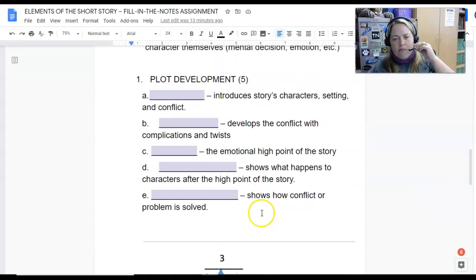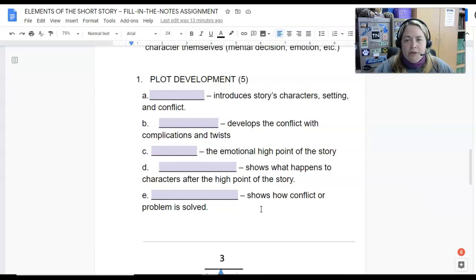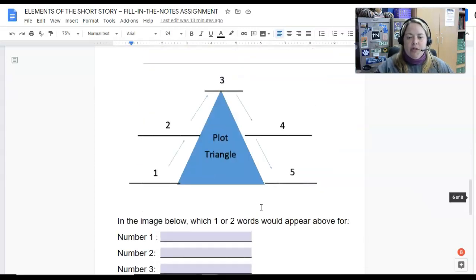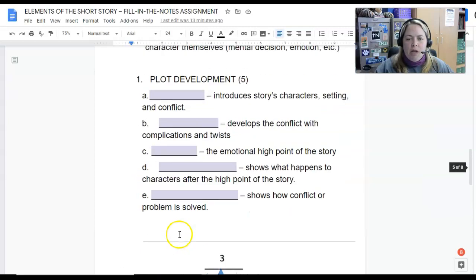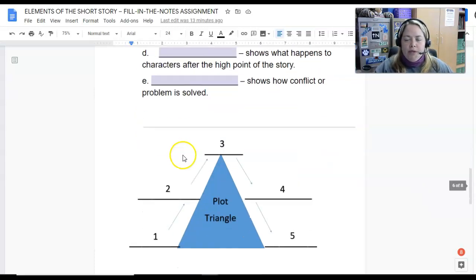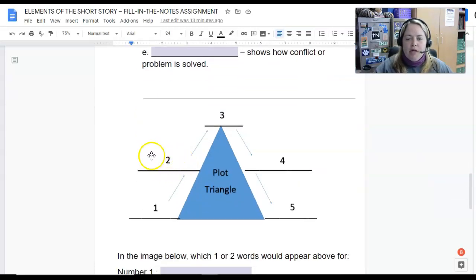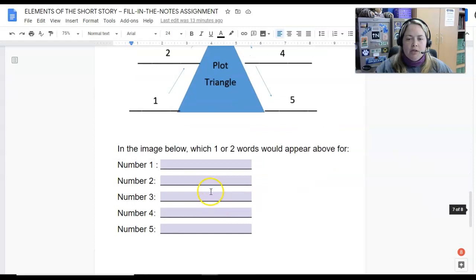Point A — or number one — includes the story's characters, the setting, and the conflict. Simply put, that's the introduction, sometimes also called the exposition. We start at the bottom of the triangle with the introduction. Moving on to B or number two — the developing conflict — you have complications, twists, and problems that start to occur. That's our rising action, moving up the triangle.